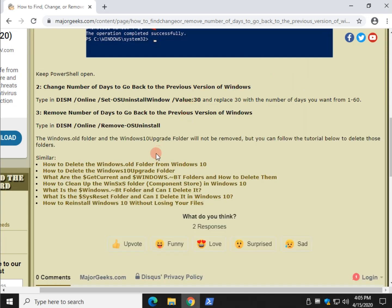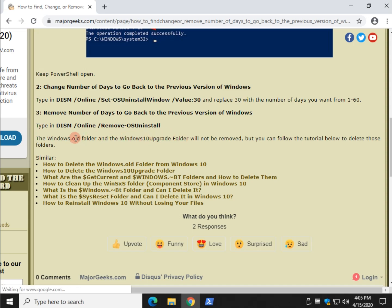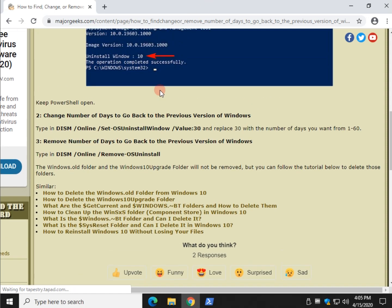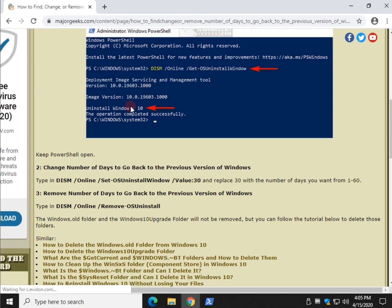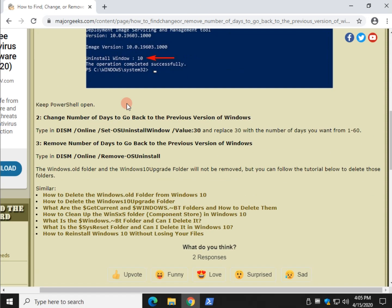Anywho, here's the important thing to remember. If you're trying to clean up your system a little bit, say you want to delete the Windows.old folder, which is there. You may have a Windows 10 upgrade folder if you upgraded from 7 or 8, for example. This does nothing but change the number of days. It will not delete those folders.